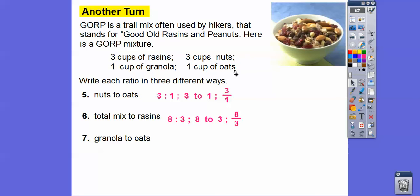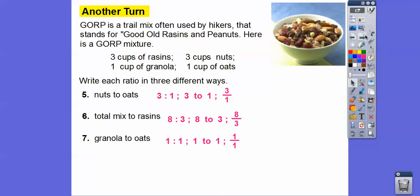Total mixture is three plus three plus one plus one, which is eight. Total mixture to raisins: total mix comes first, so eight to three — written as eight colon three, eight to three, or eight over three. Granola to oats is one to one, written in all three of those ways.